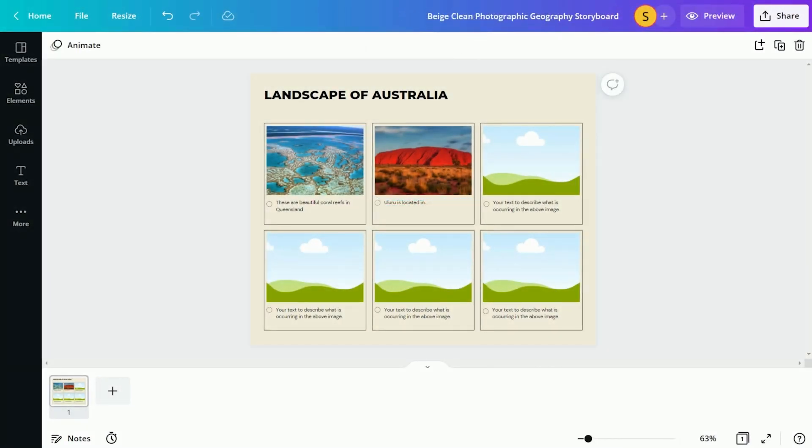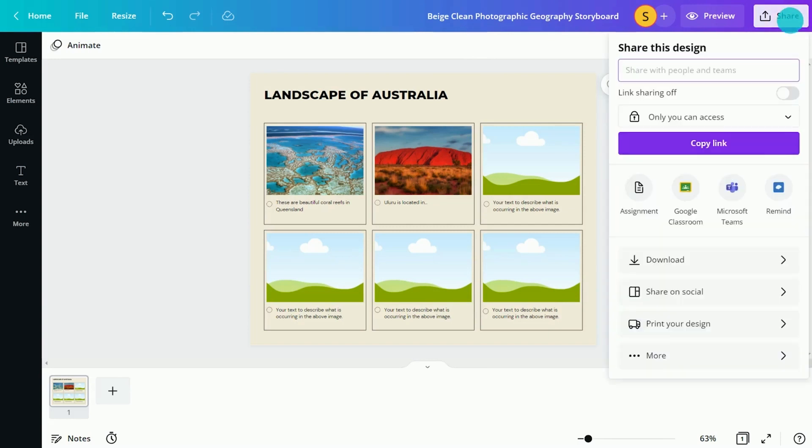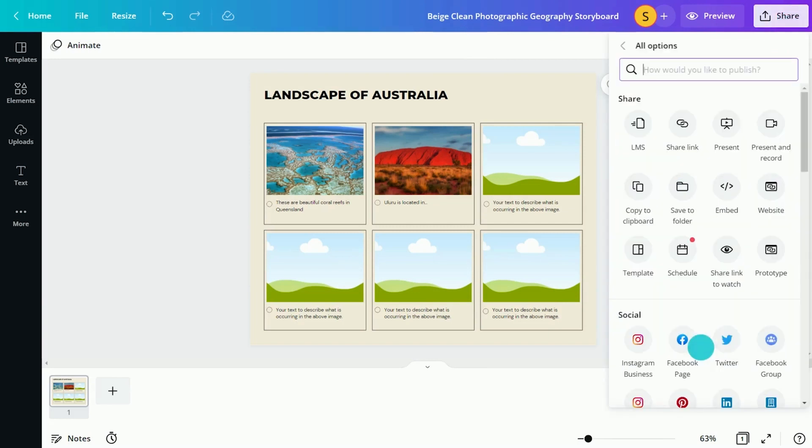Encourage students to effortlessly present their storyboards in class. Select Share and Present like this.